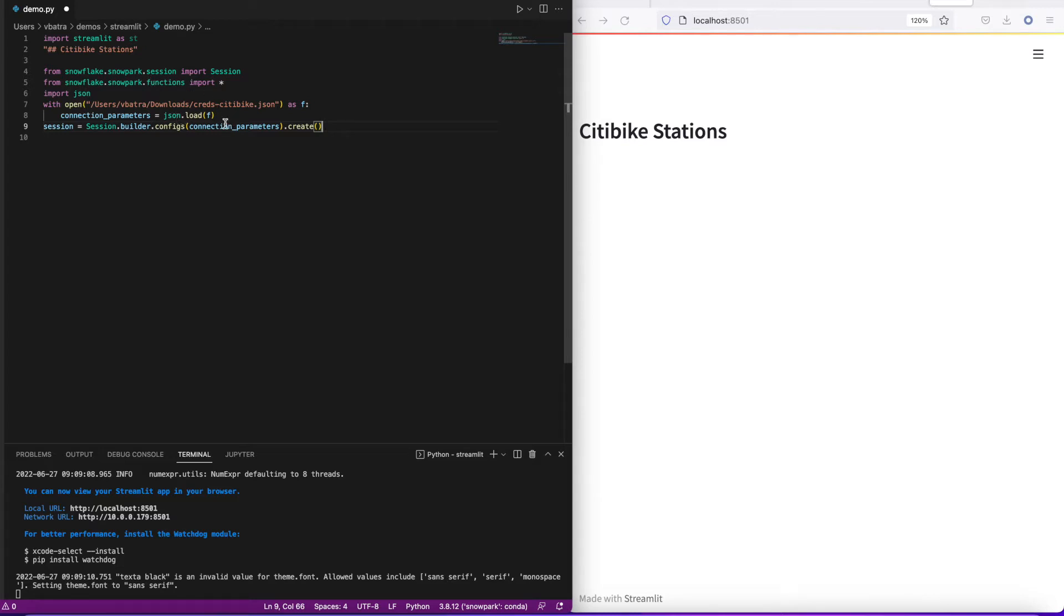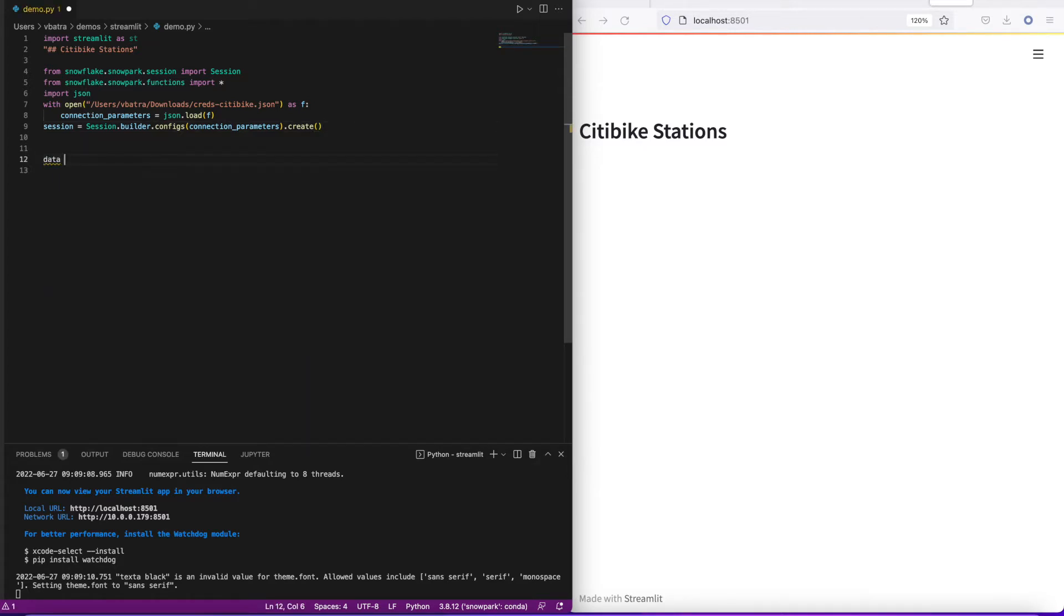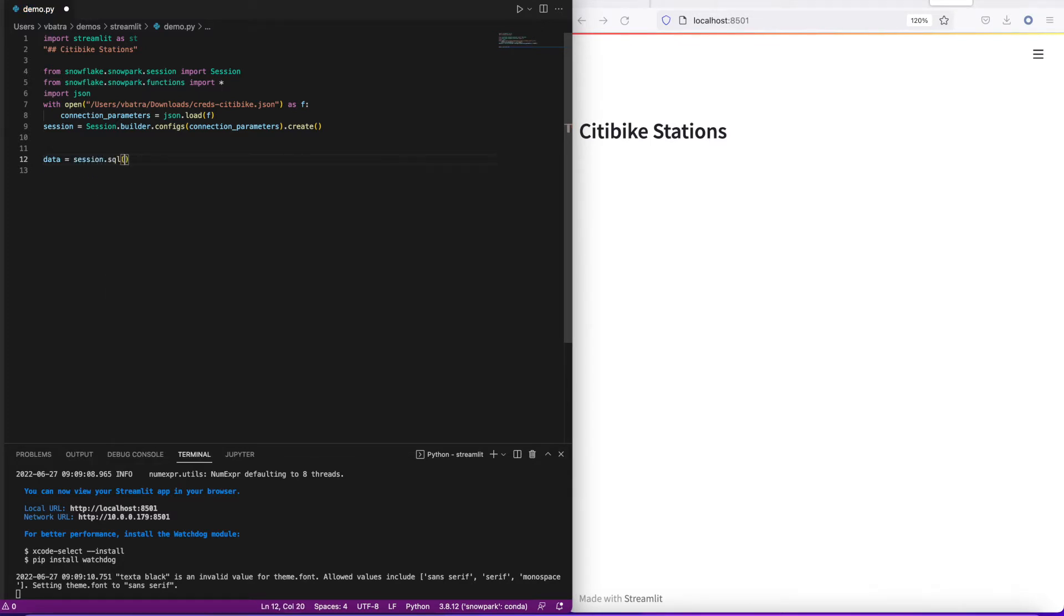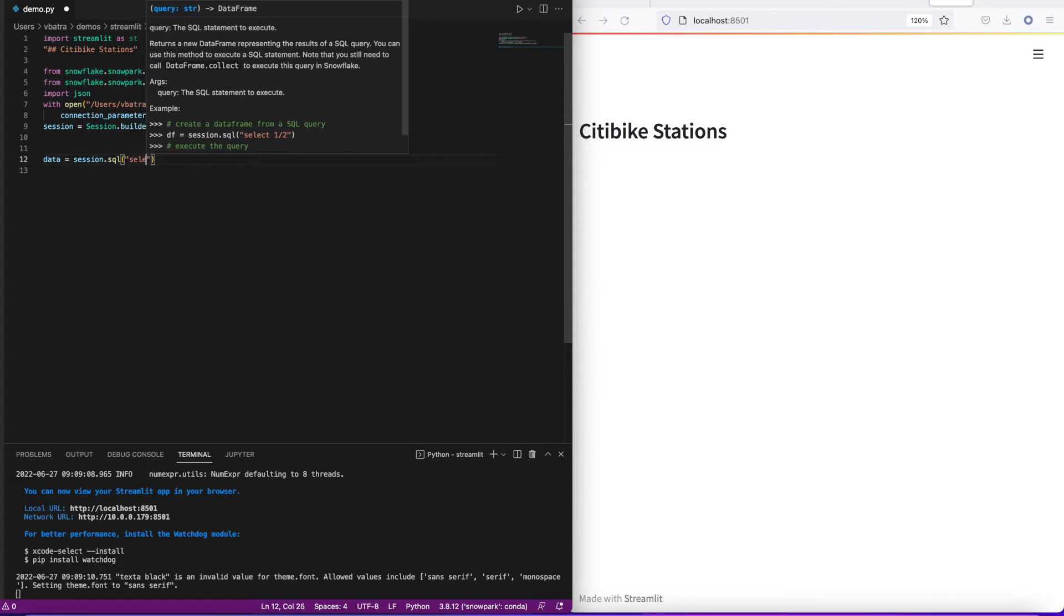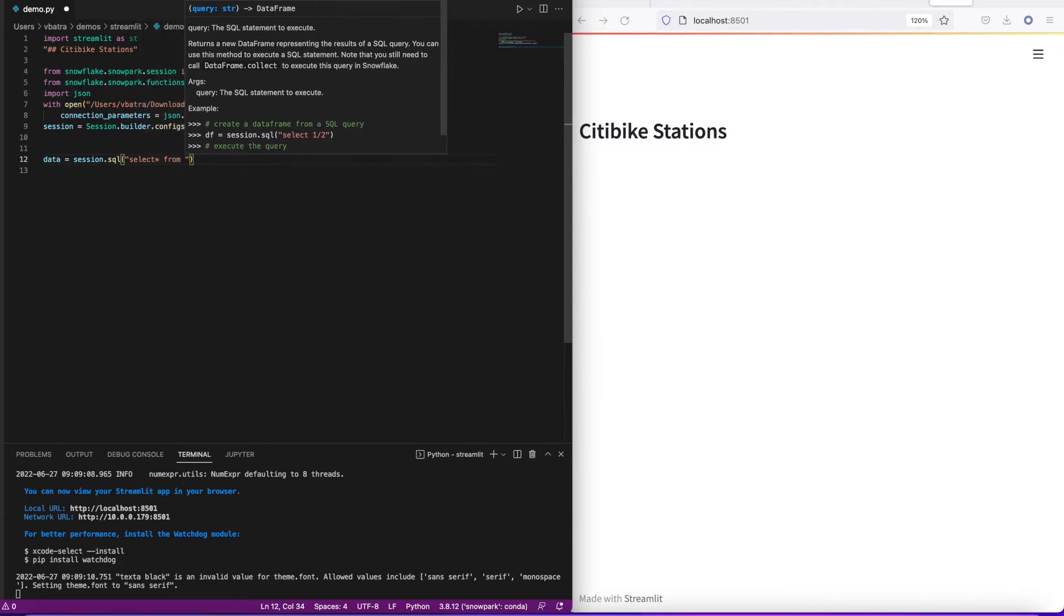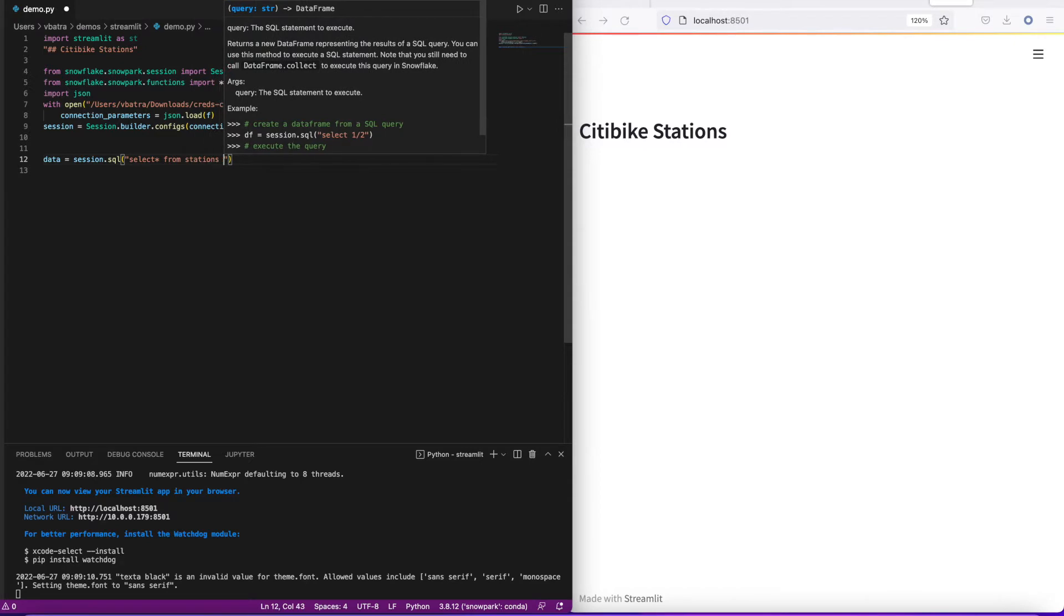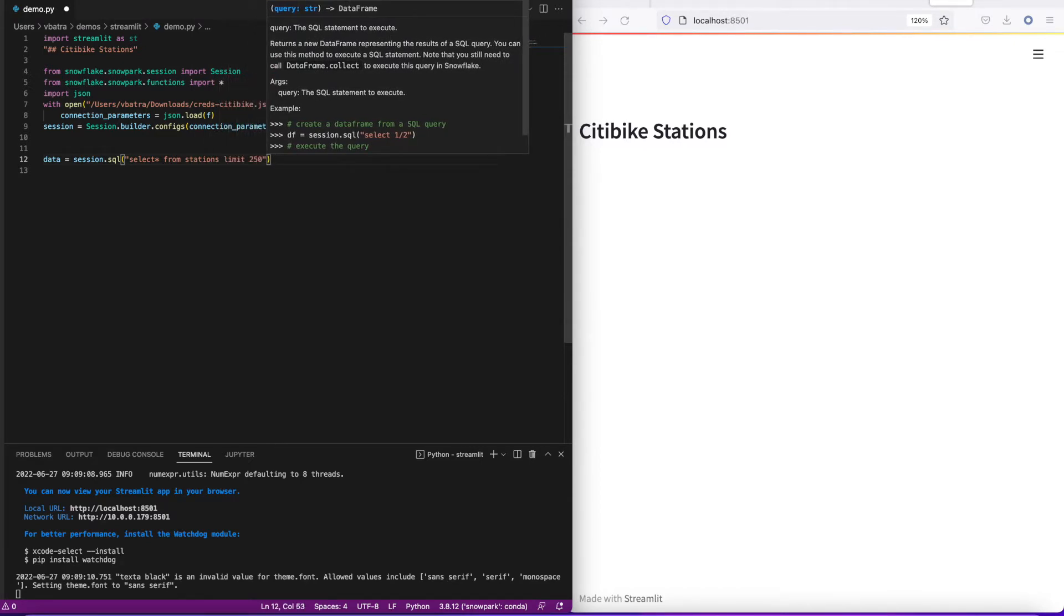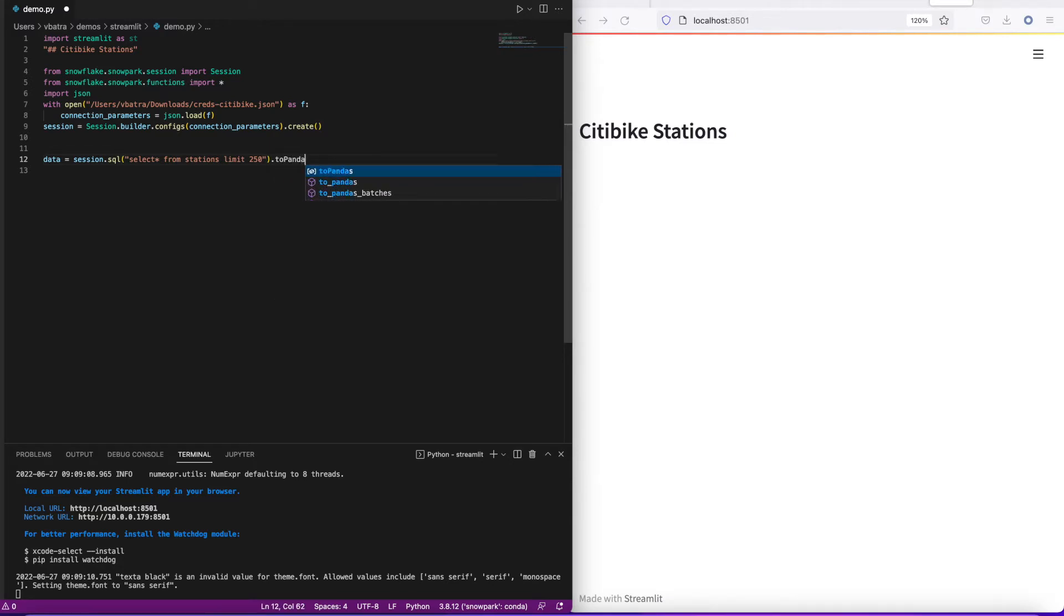I'm going to now create a dataframe from my table in Snowflake. I'm looking at the Citibike stations data, so I'm going to bring a sample subset of stations from the table. I'm using session.sql 'select star from stations', bringing in a subset of the data into my Python environment. To do that, I do 'to_pandas' and I've got a pandas dataframe created.